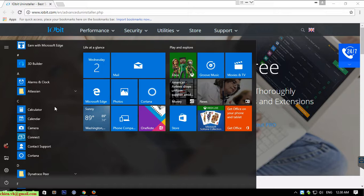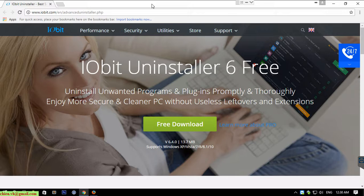Basically we have a lot of ways to do it, but in this video I will guide you the best way. I will use the IObit Uninstaller 6 free tool to do it.